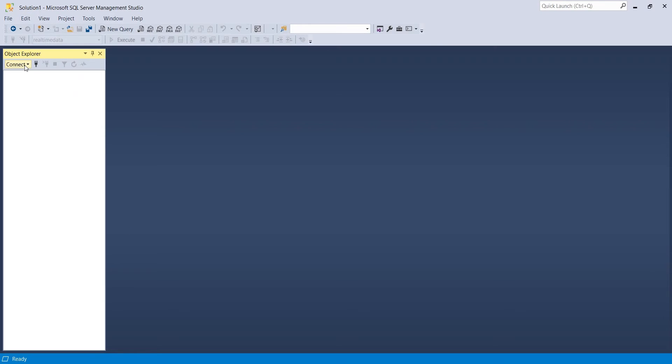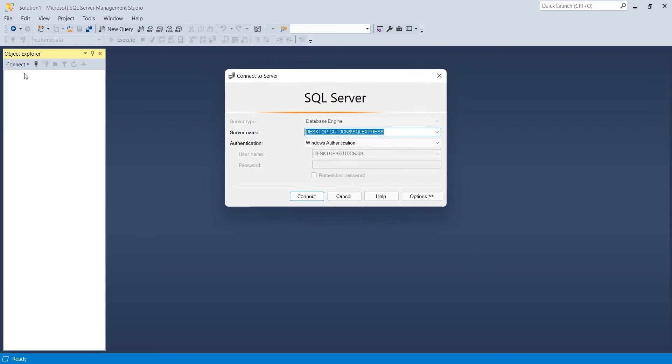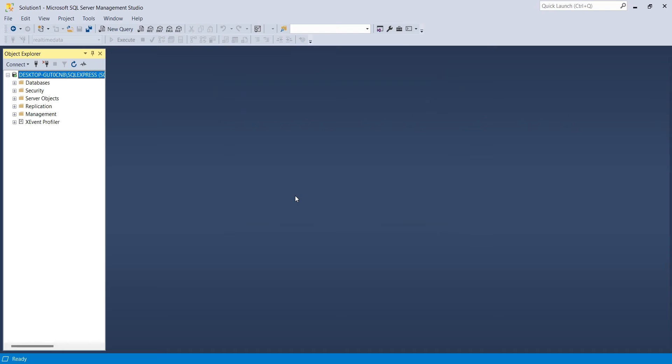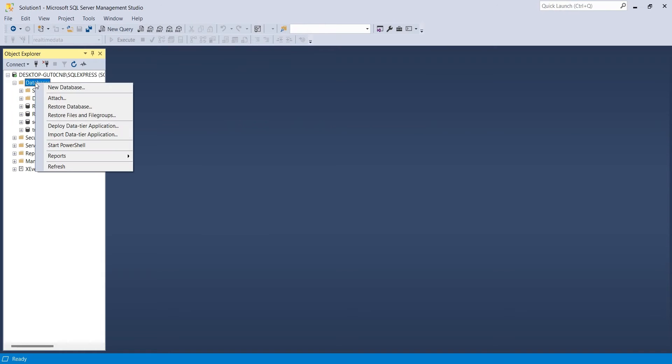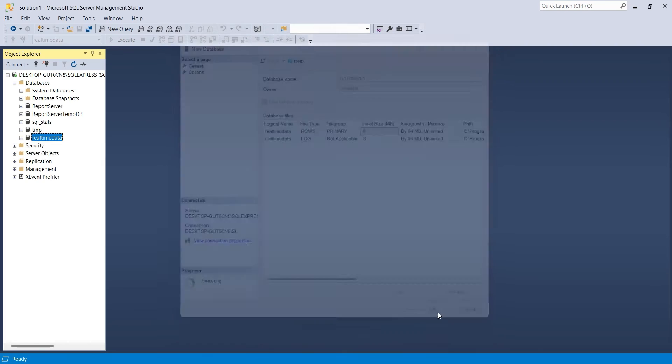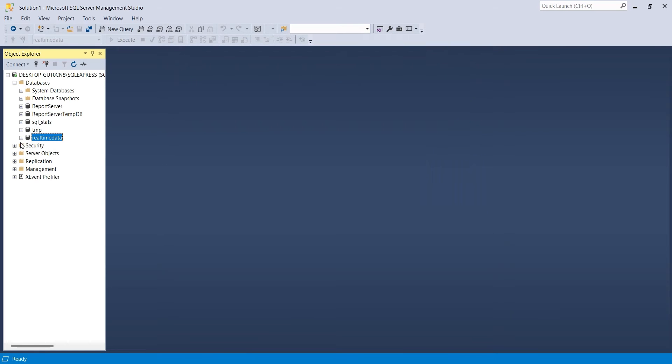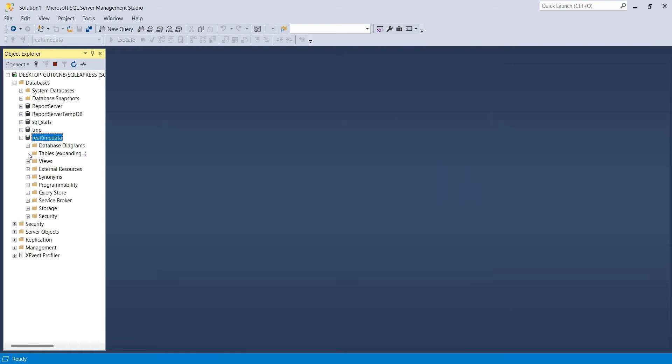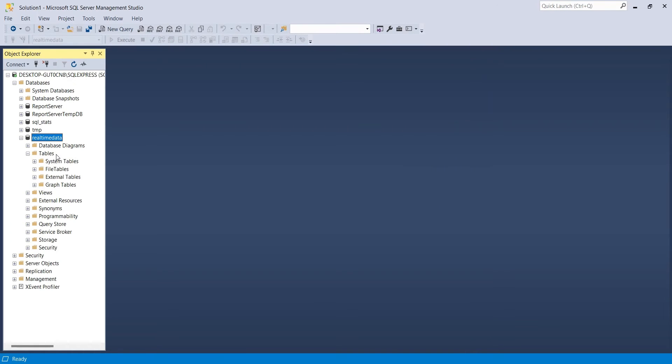We will start by connecting to an SQL Server in SQL Server Management Studio. Then we will right-click on the Databases folder and select new database to create a new database named real-time data. We will expand the real-time data and go to the tables.